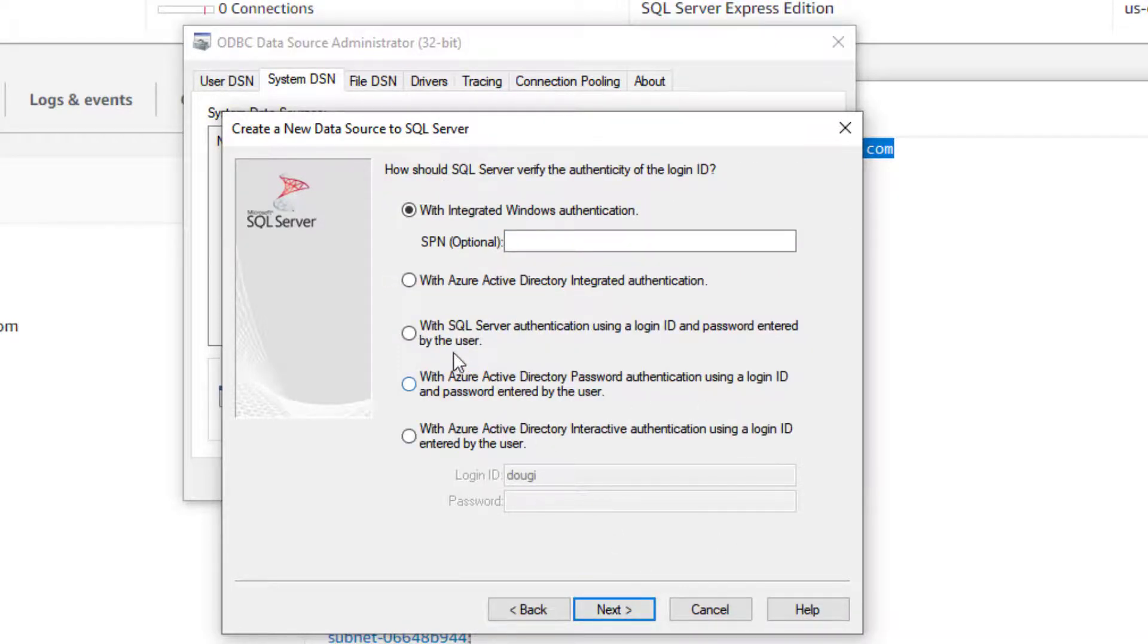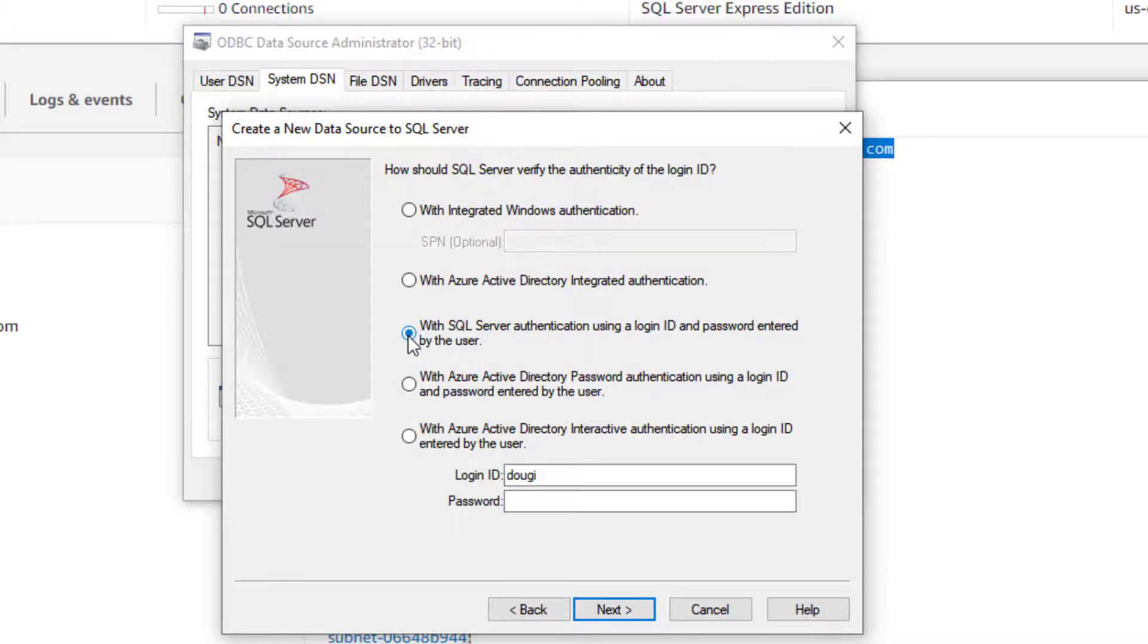Now, for SQL Server, I need to enter an ID and password. So I'm going to select that.